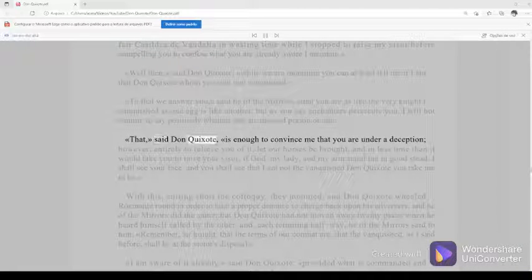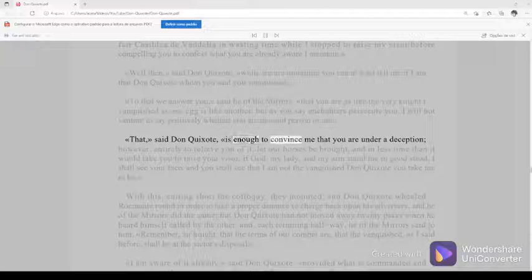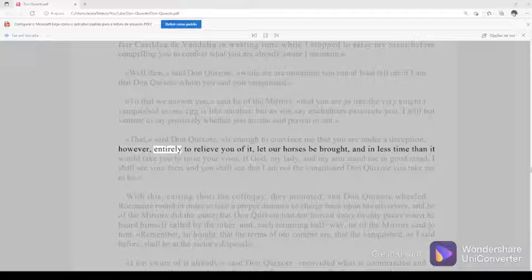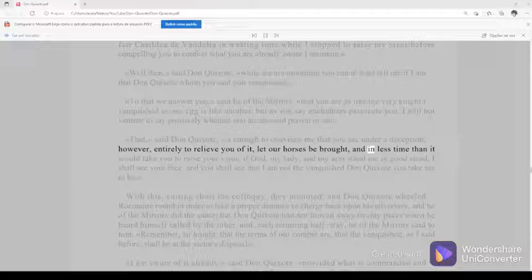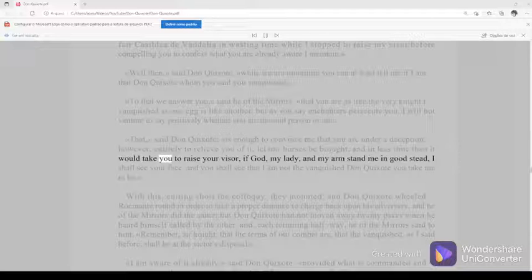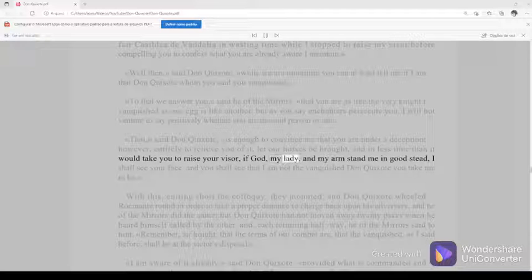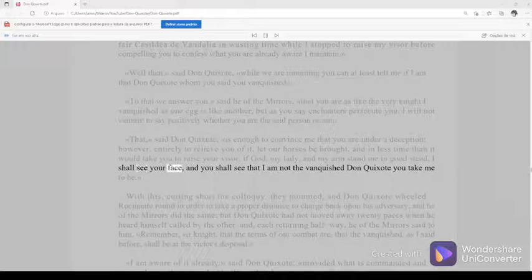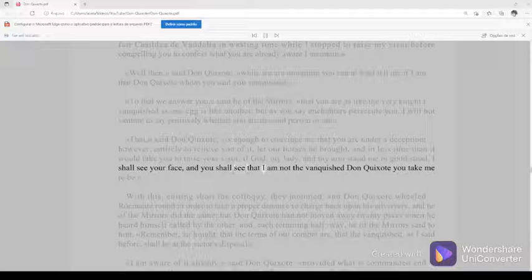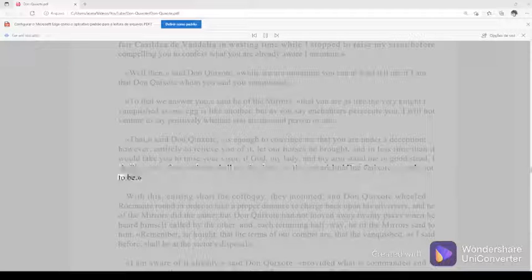That, said Don Quixote, is enough to convince me that you are under a deception. However, entirely to relieve you of it, let our horses be brought, and in less time than it would take you to raise your visor, if God, my lady, and my arms stand me in good stead, I shall see your face and you shall see that I am not the vanquished Don Quixote you take me to be.